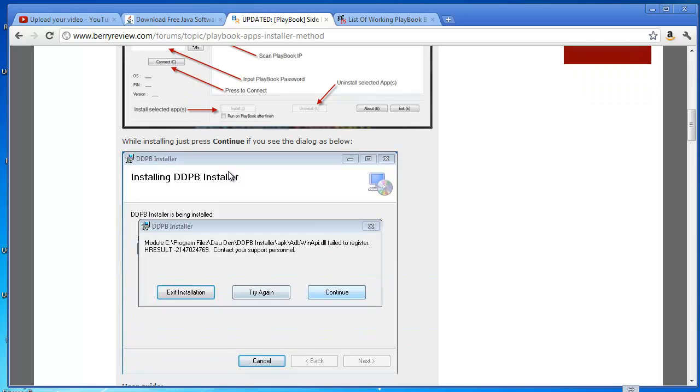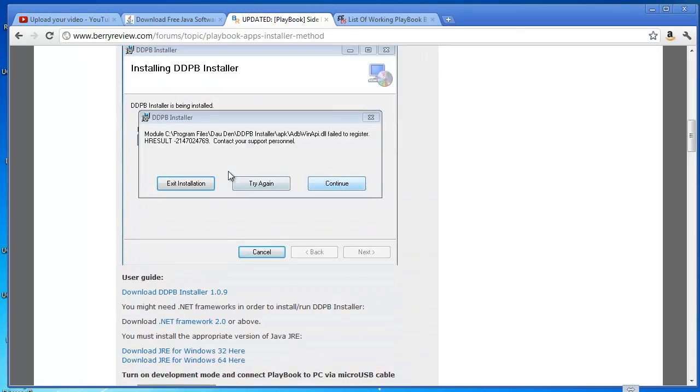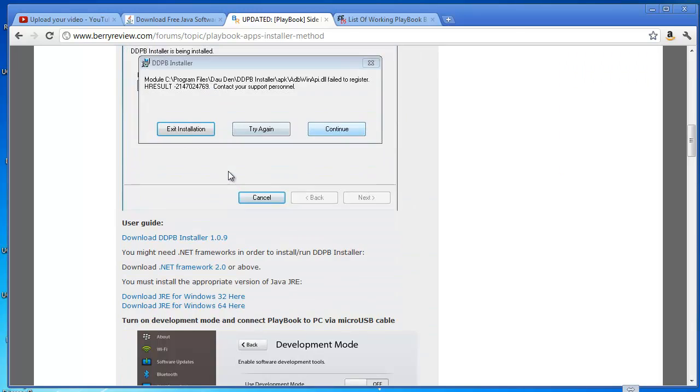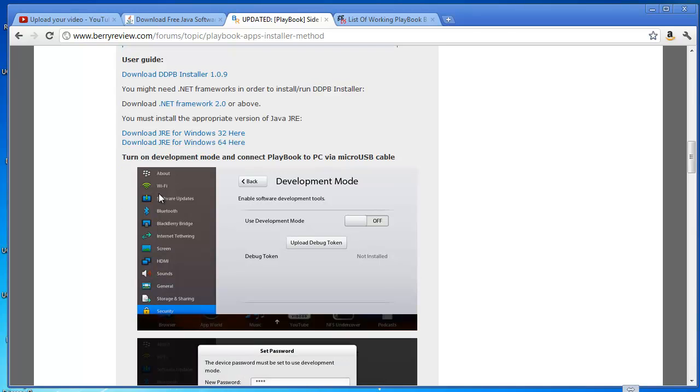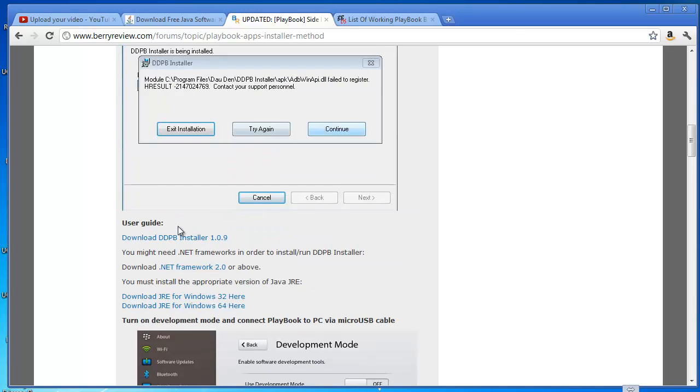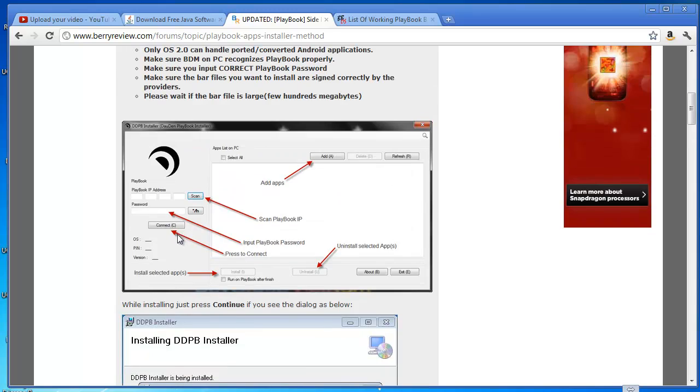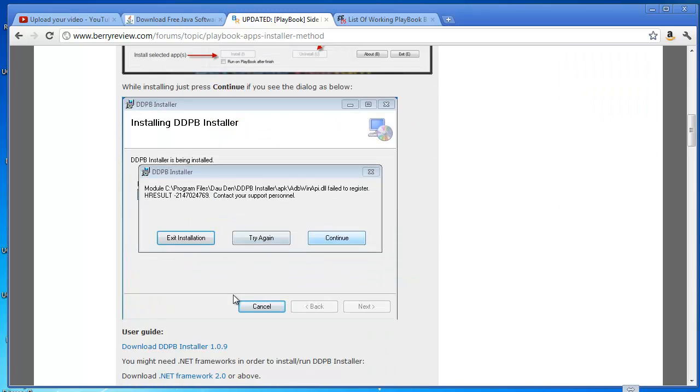I'm not going to take you through the actual installation because it's so easy anyone can do it really. But basically all you need to do is download DDPB and install it onto your computer after you install Java. Once you've done that, you've basically got everything you need to get your Android applications onto your PlayBook device.